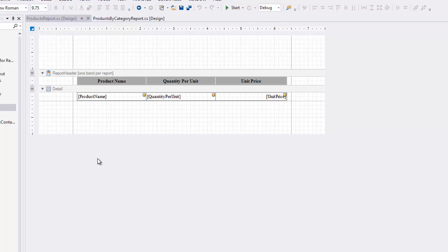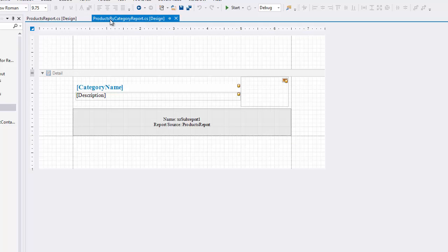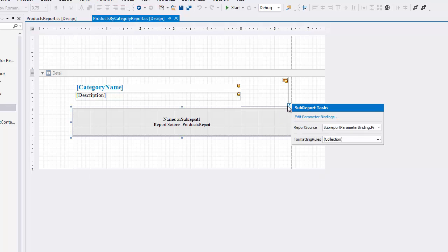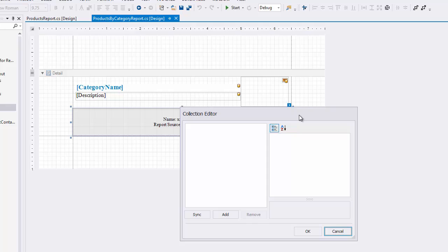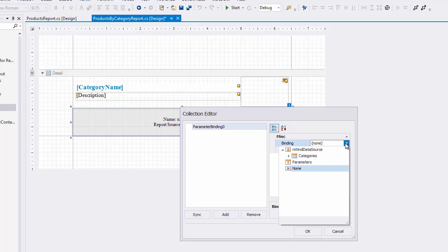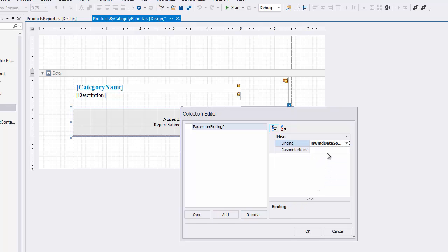Next, you need to define the sub-report parameter binding to pass the Category ID parameter to the sub-report. To do this, click the Edit Parameter Bindings option in the Sub-Report Control's Tasks menu. In the invoked dialog, click Add. This will create a new binding. Specify the master report's data field you want to bind to a sub-report's parameter and the name of this parameter. And that's it.